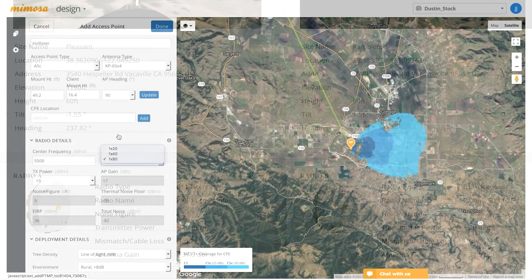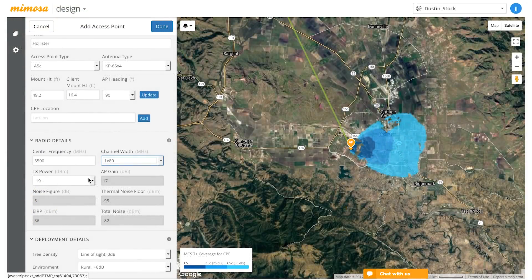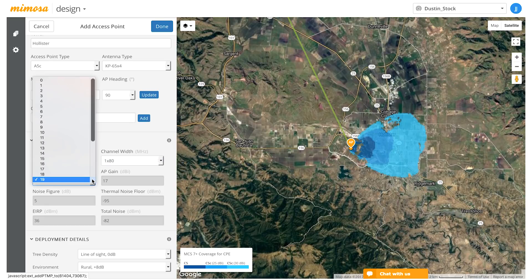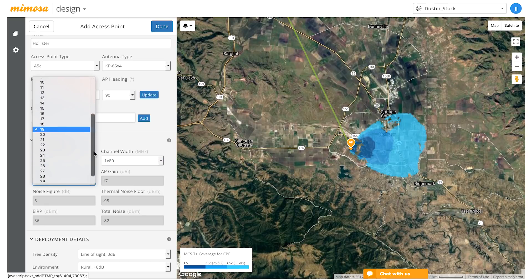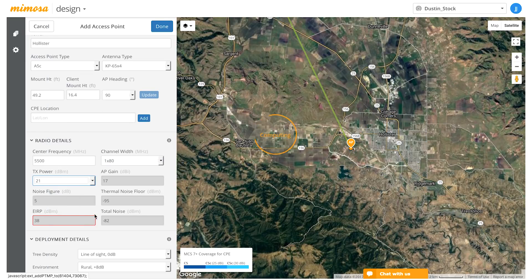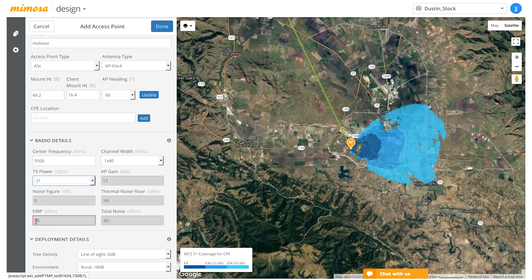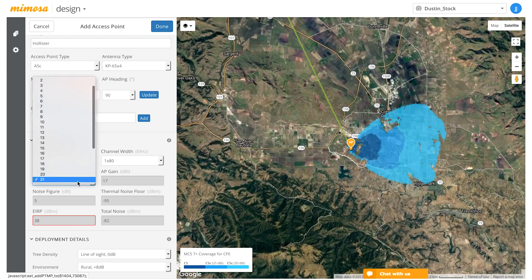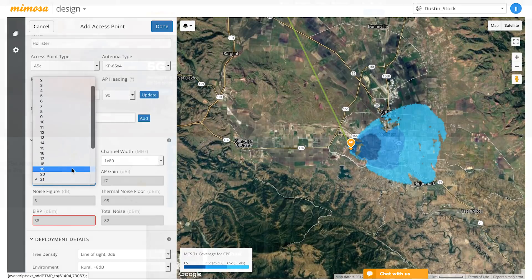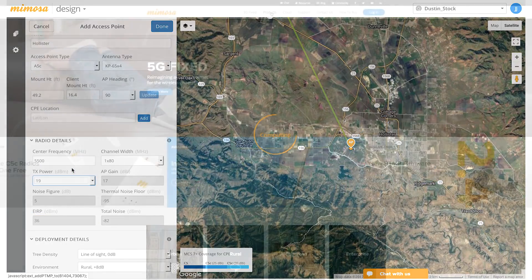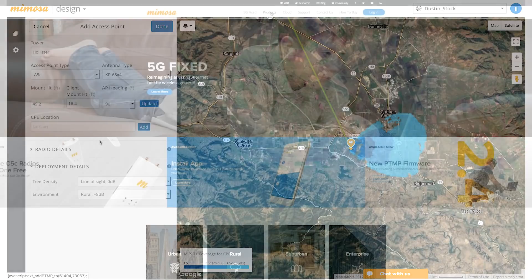The Mimosa design tool is an effective way to plan your point-to-point links and your point-to-multipoint networks. Keep in mind that the design tool does not take into account buildings or any type of foliage that might be in the way of your link.